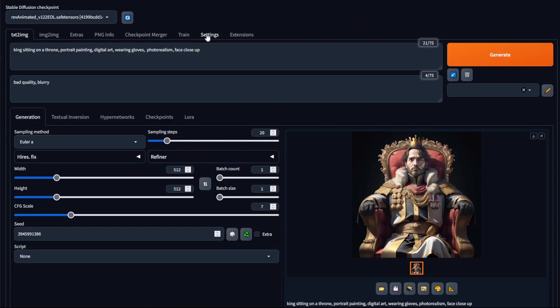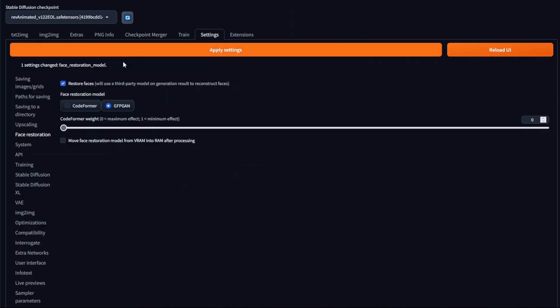Back in Stable Diffusion, go to Settings and you'll see the final option: Move face restoration model from VRAM into RAM after processing. This option isn't directly about restoring your faces — it's more relevant if you're running low on VRAM or want to save as much VRAM as possible. All it does is help that problem by moving the model into RAM so you're using your VRAM more efficiently.